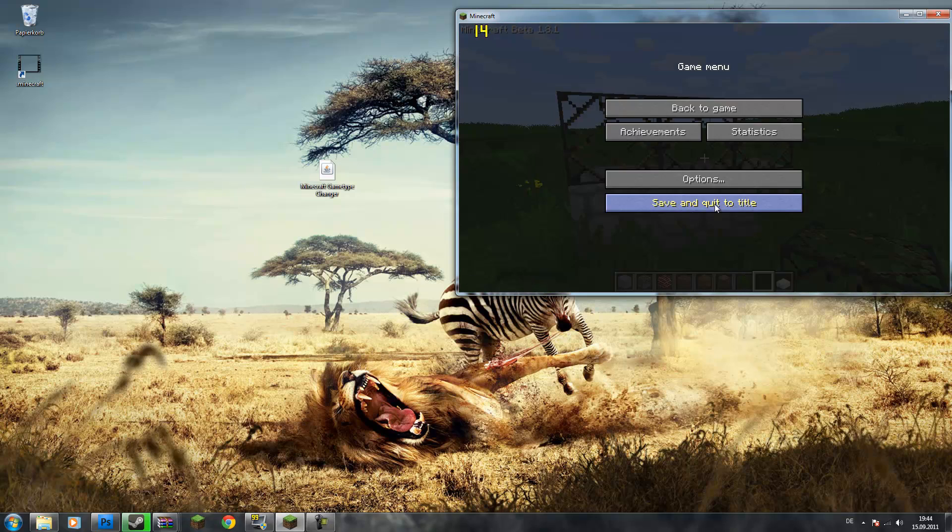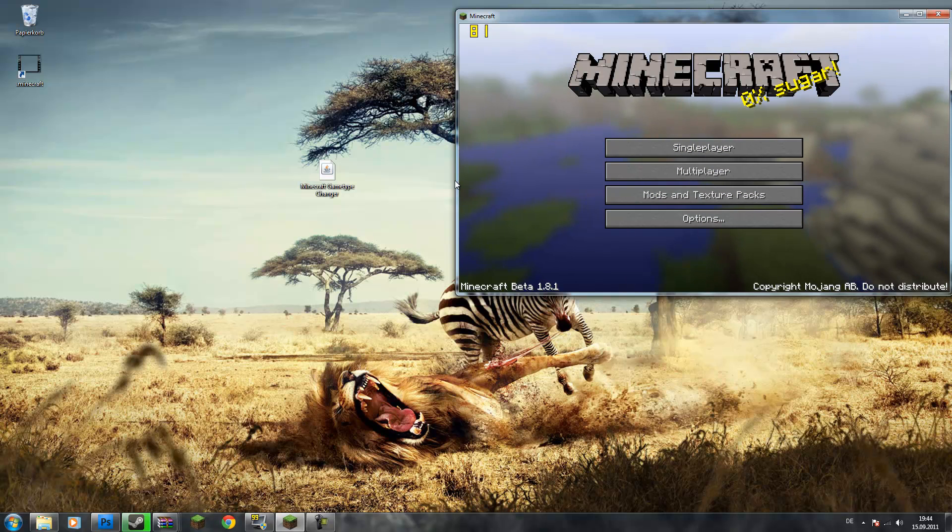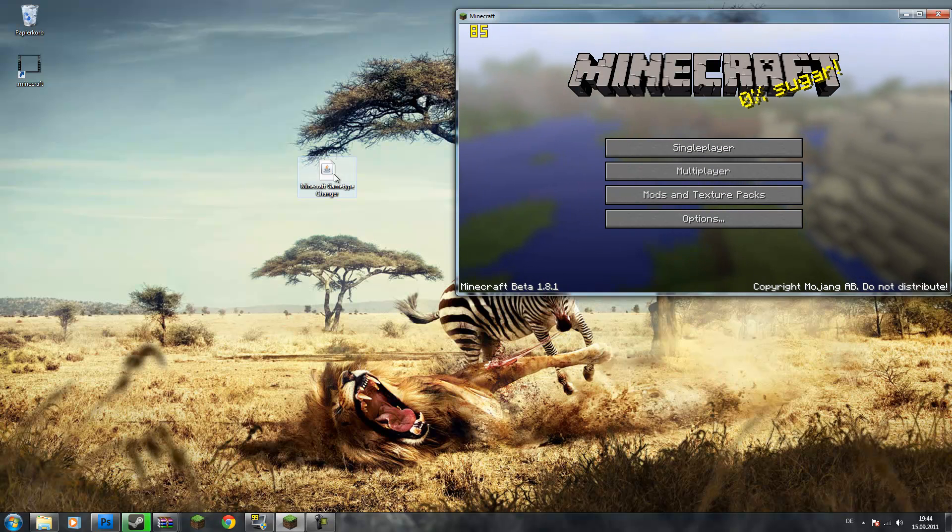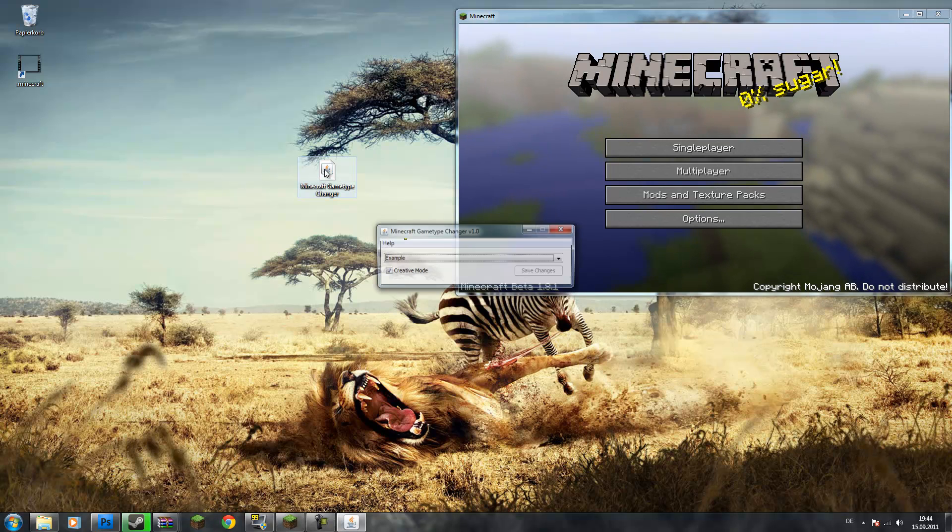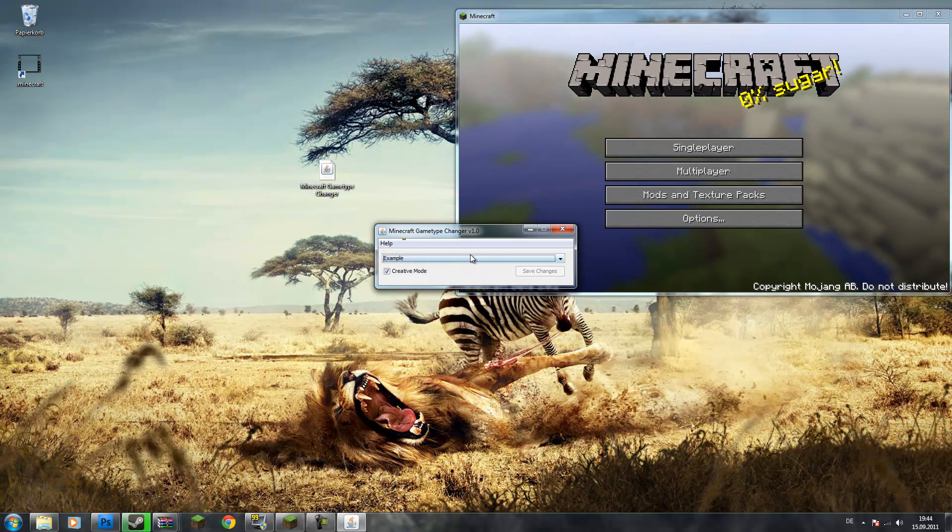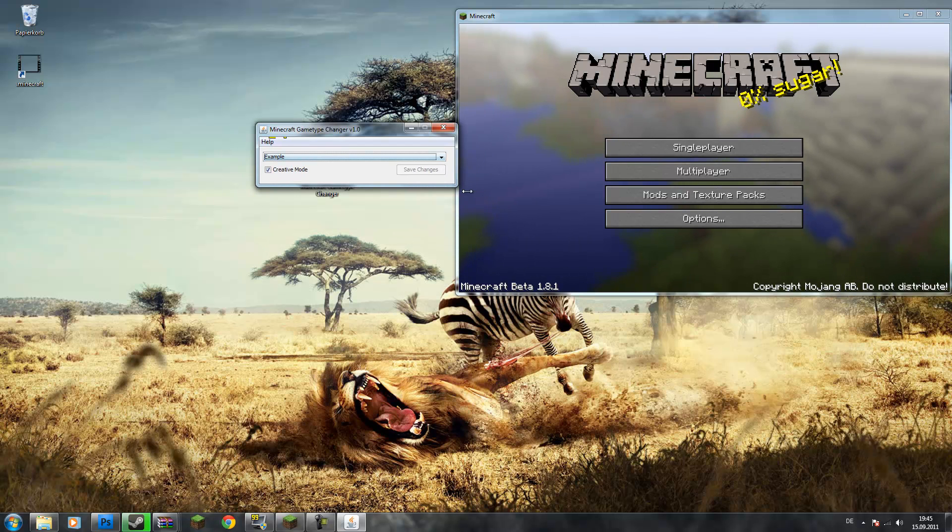So what you have to do is save and quit to be on the title screen or have your Minecraft closed. Then you just double click on the Minecraft game type changer dot jar, and then this window opens.